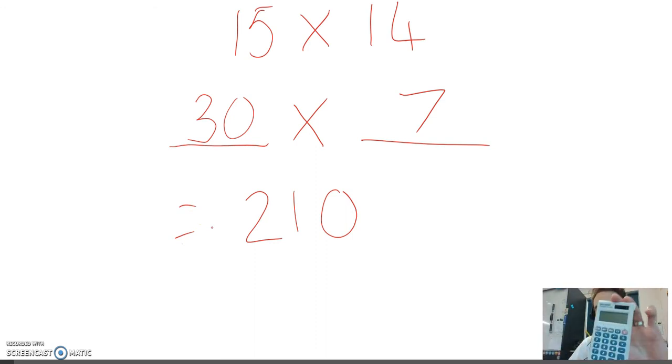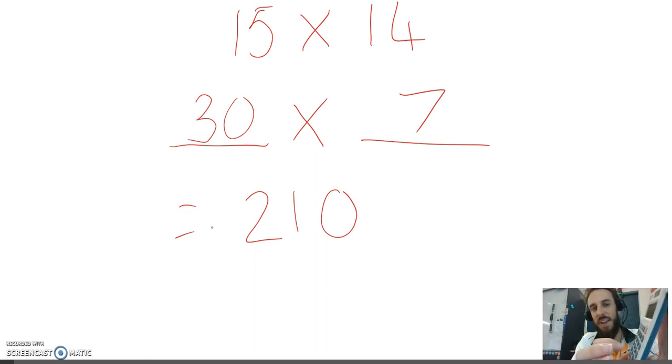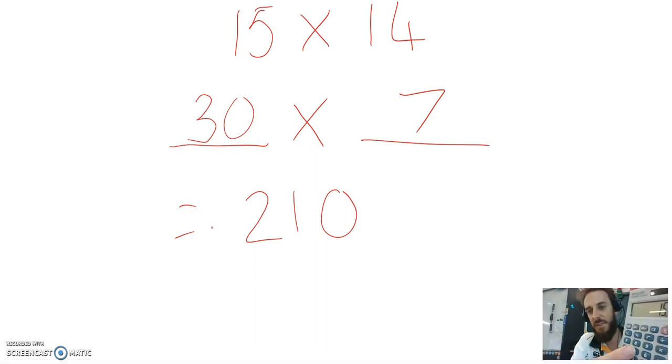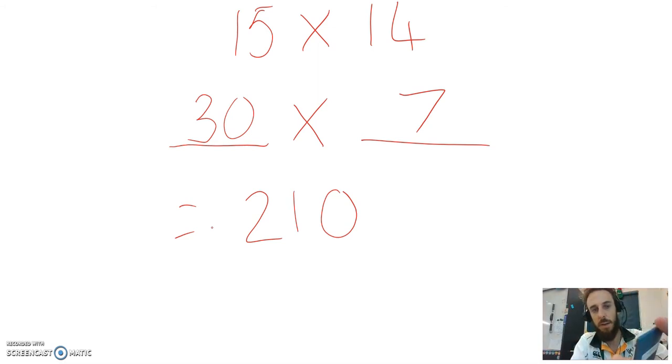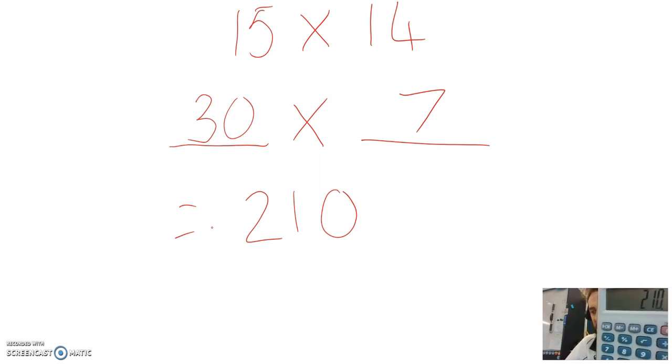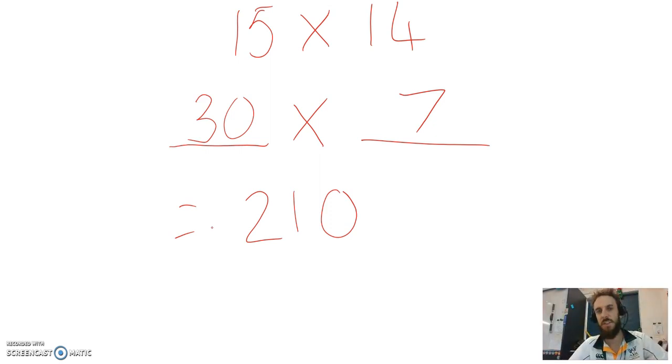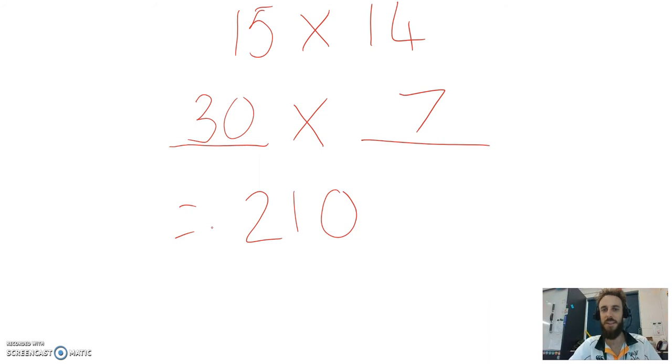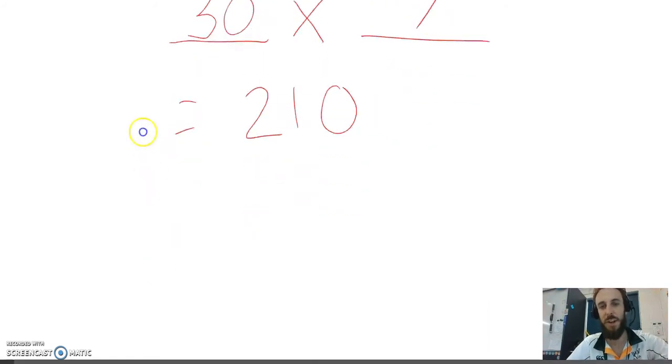I've got a nice little calculator here, and I can do a test. 15 times 14 equals, look at that, 210. Just like that, I was able to do a pretty complex problem mentally just by using the double and half strategy.